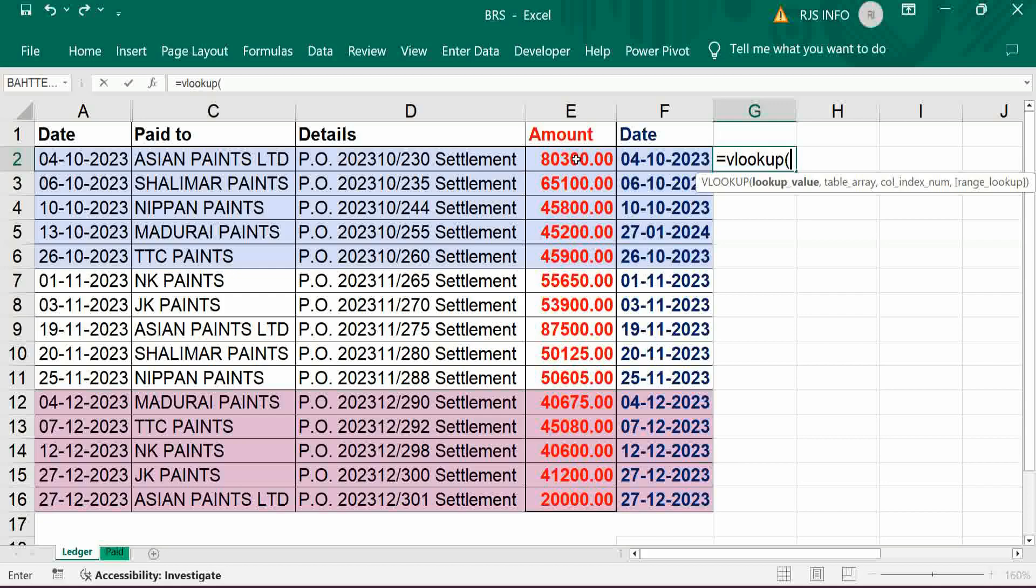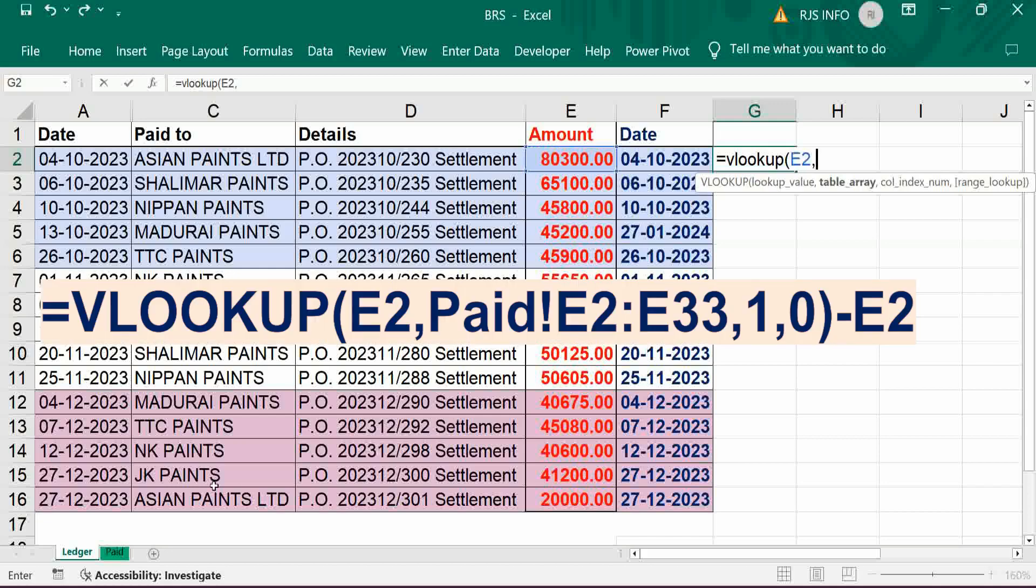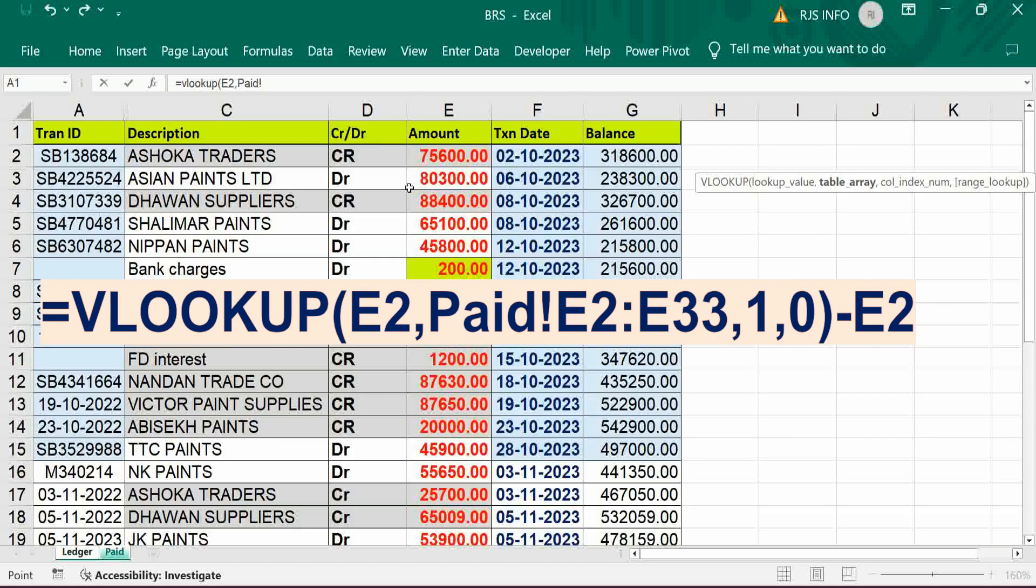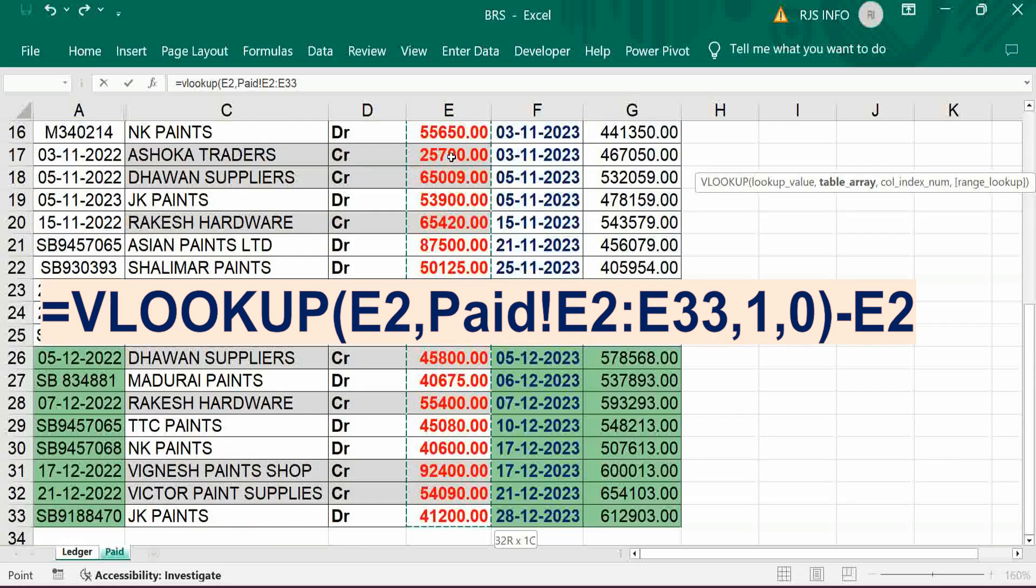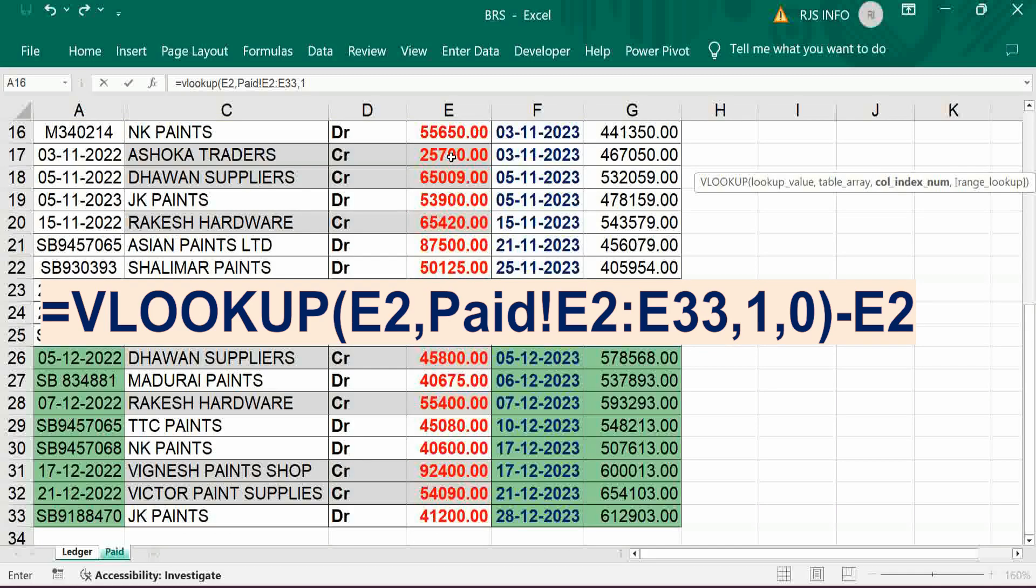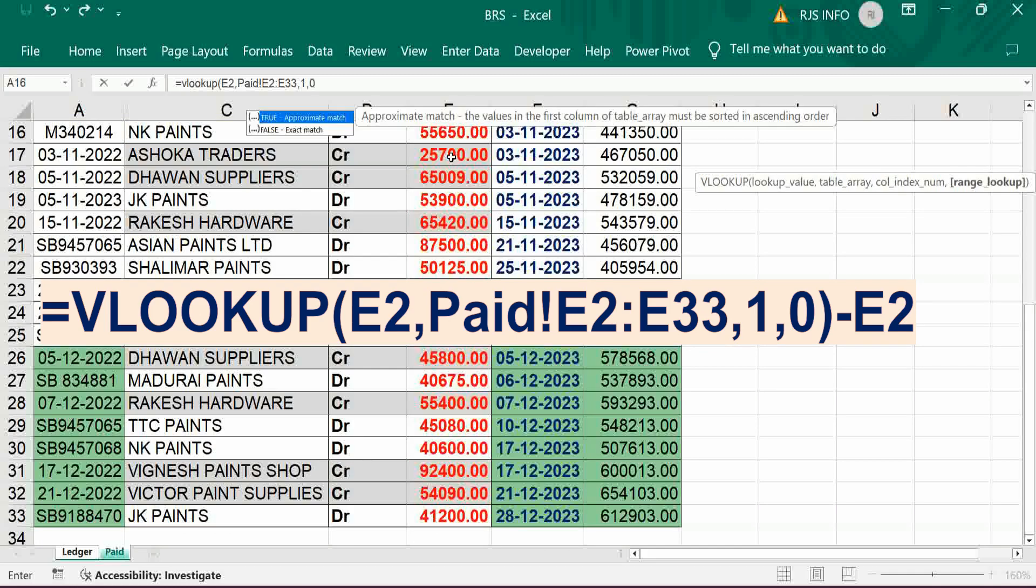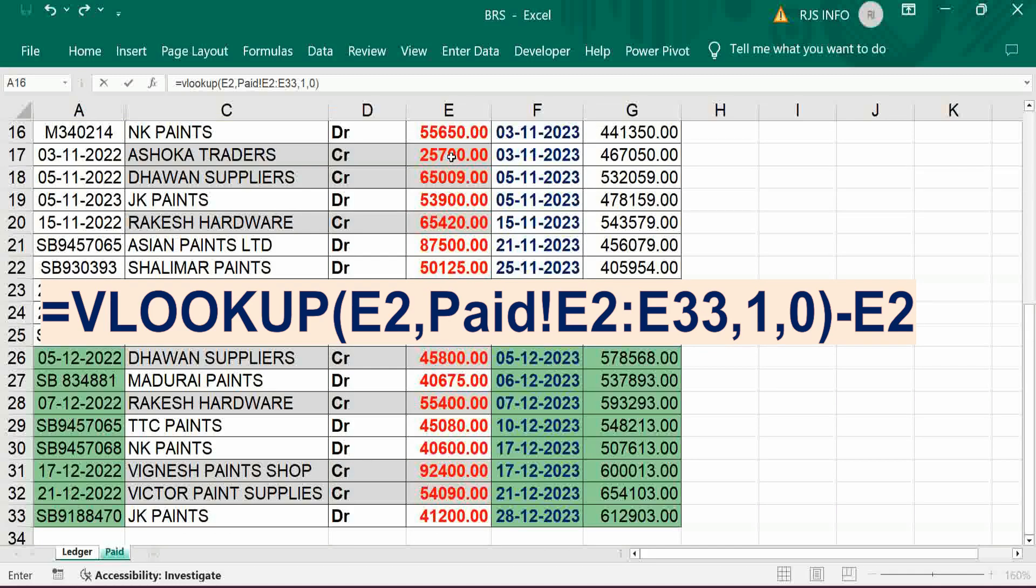Lookup value, then from where we have to verify. This is from statement. This is the same column, so put one zero for example.